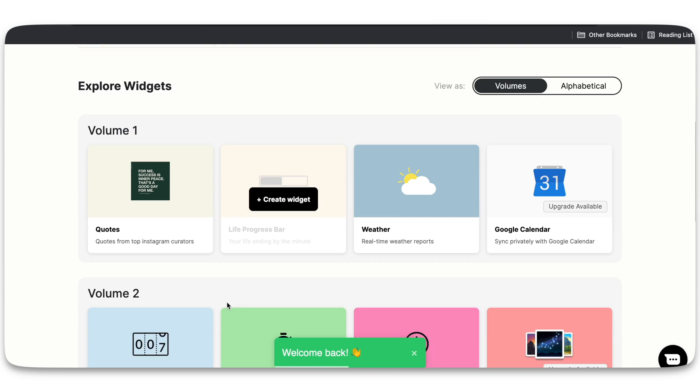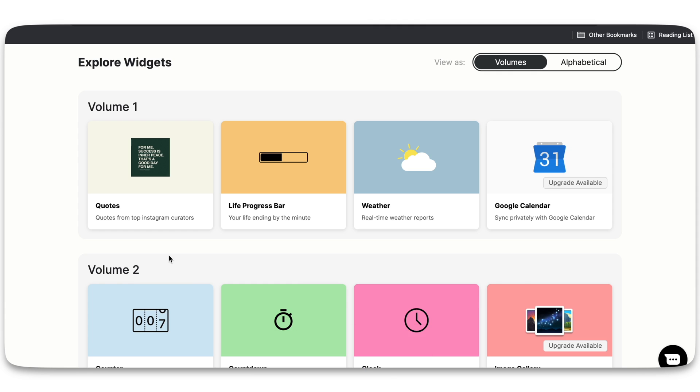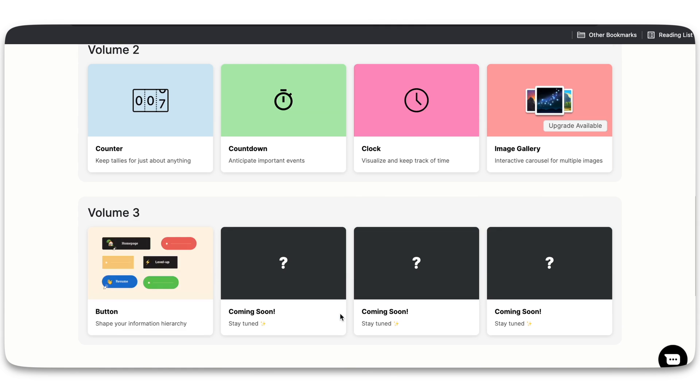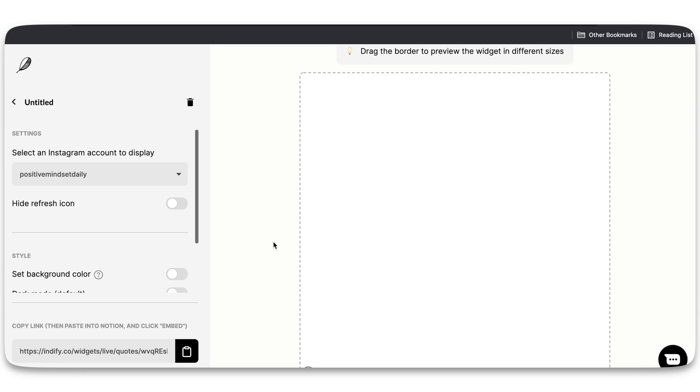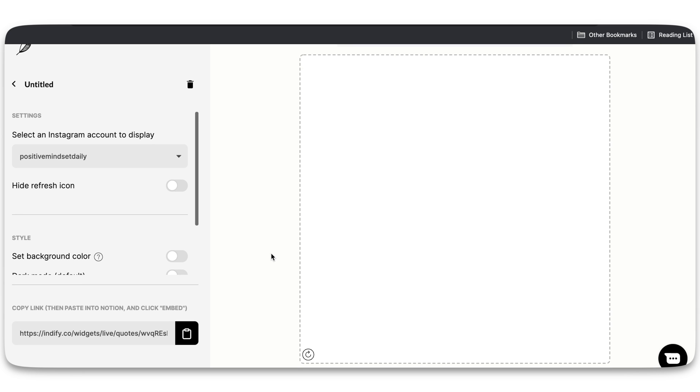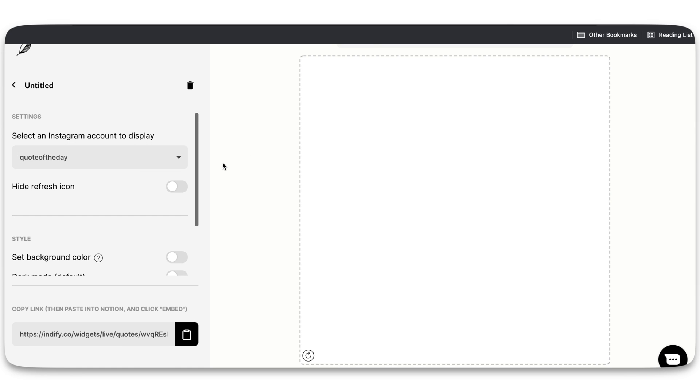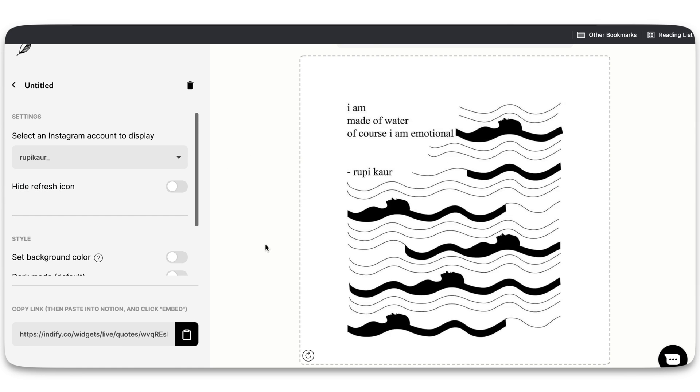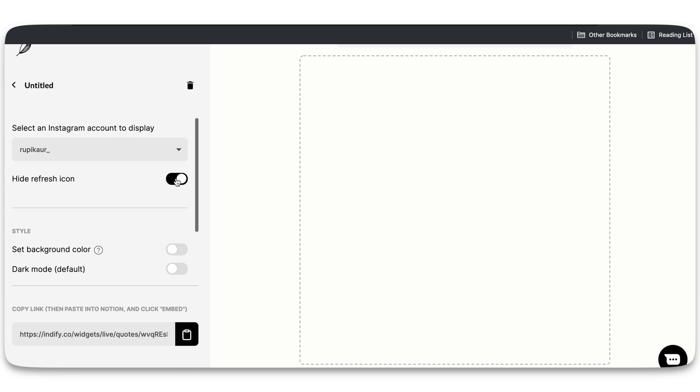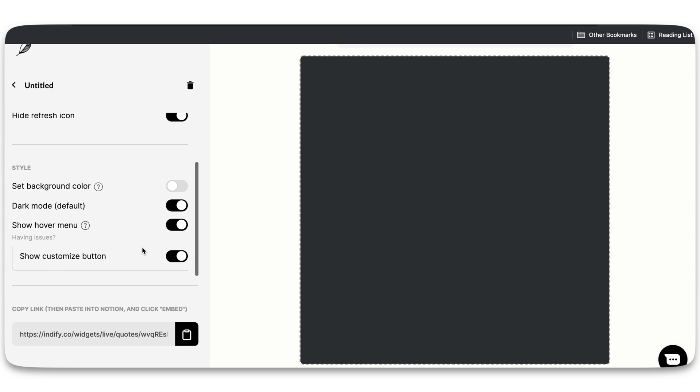Just choose any one of them which you like. For me, I'm going to choose this quotation one. You can change the style, change the color, change the other parameters which are there on this side. Change all of them.